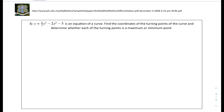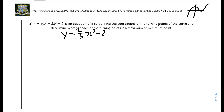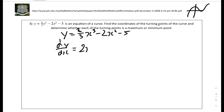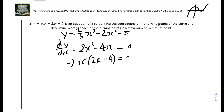Lastly: y equals (2/3)x³ minus 2x² minus 5 is the equation of the curve. Find the coordinates of the turning points and determine whether each is a maximum or minimum point. This is a cubic graph, which has 2 turning points. So dy/dx equals (2/3) times 3, which is 2x², minus 4x. Setting that to 0 and factoring gives x(2x minus 4) equals 0, so x equals 0 and x equals 2.